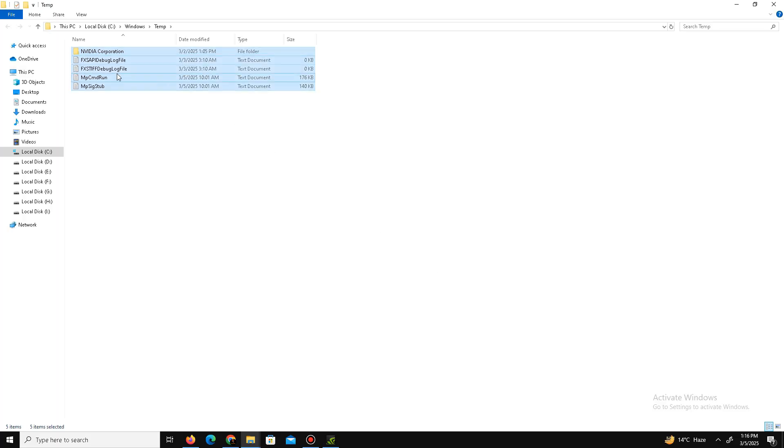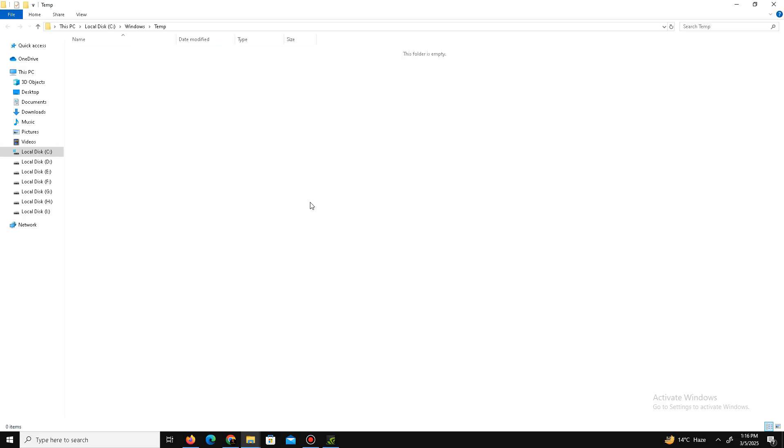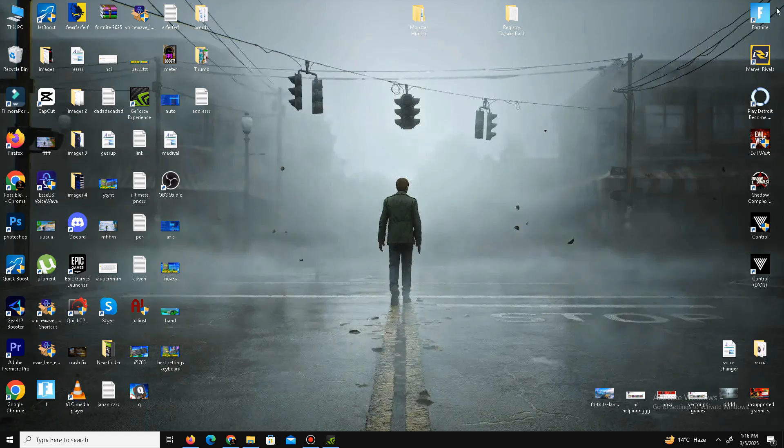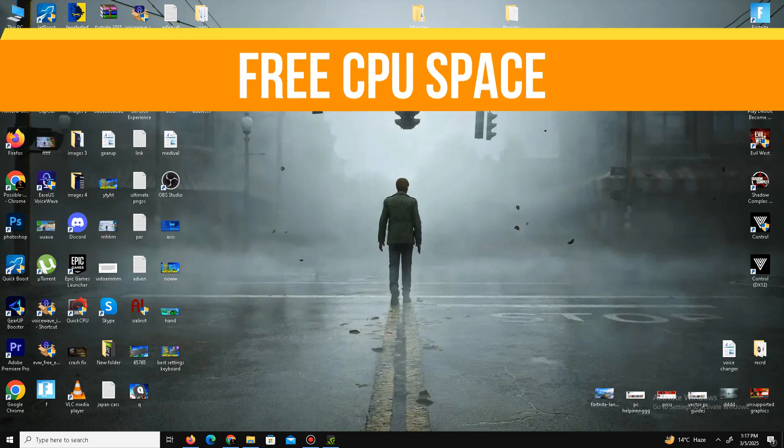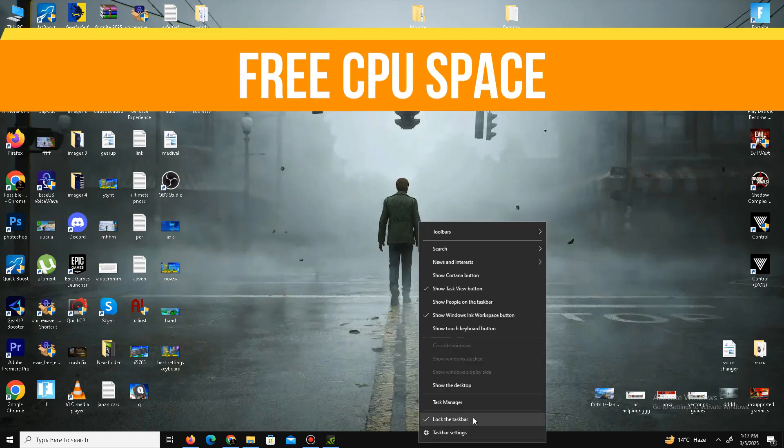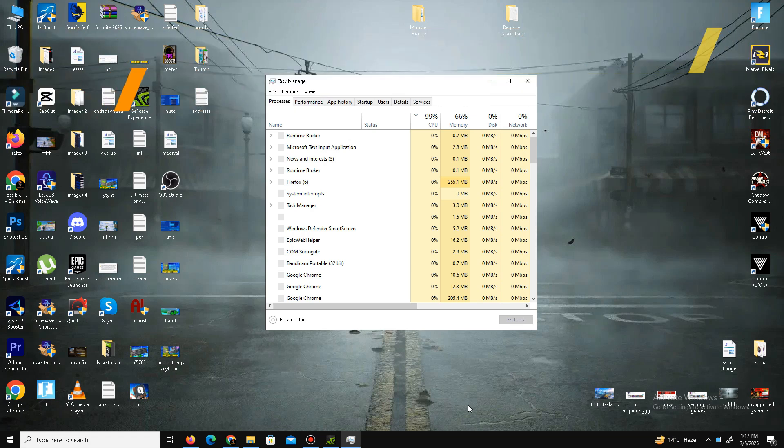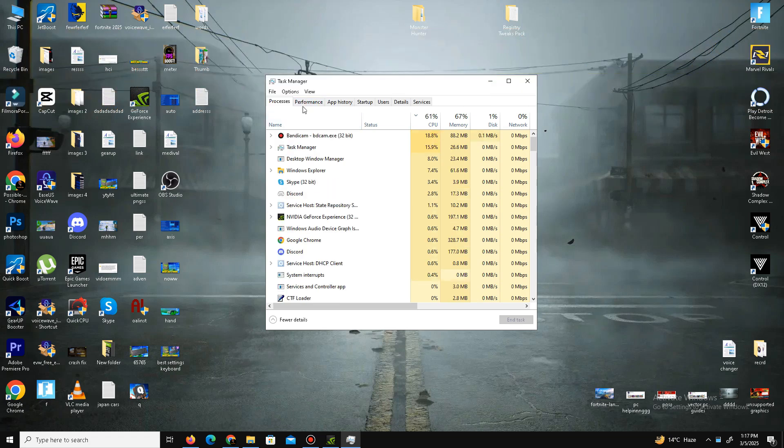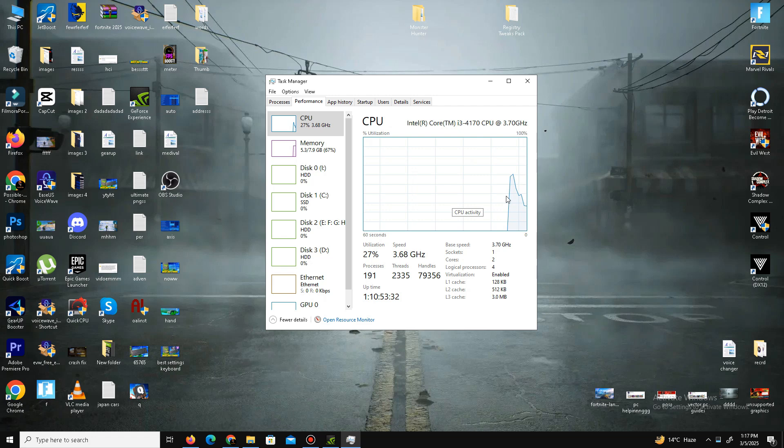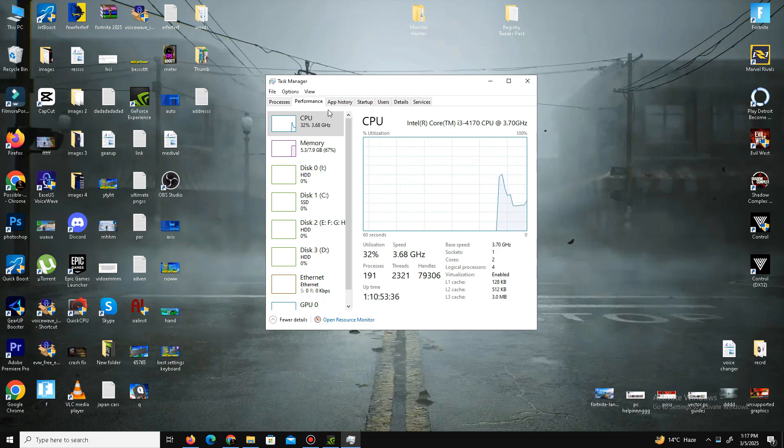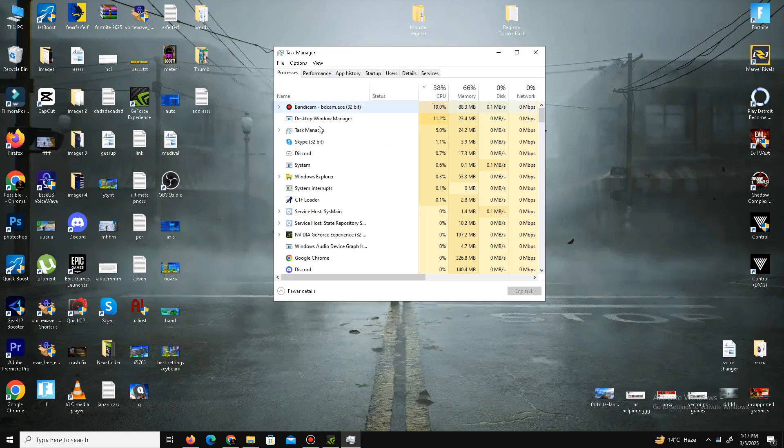And the last part of this video guys is we need to free our CPU space from the Task Manager. Open your Task Manager, go to Performance tab, and check your CPU space from here. Because sometimes due to heavy load on your CPU, the game crashes and you face different kind of errors. So what we're gonna do is go to the Processes tab and find these kind of applications or programs or files that take your CPU memory while you play your game.